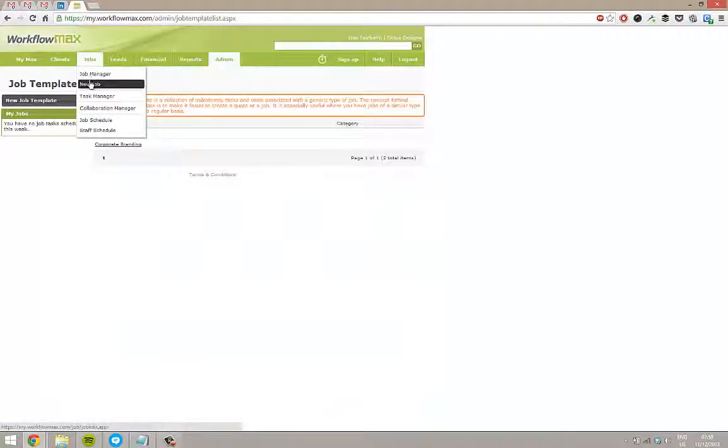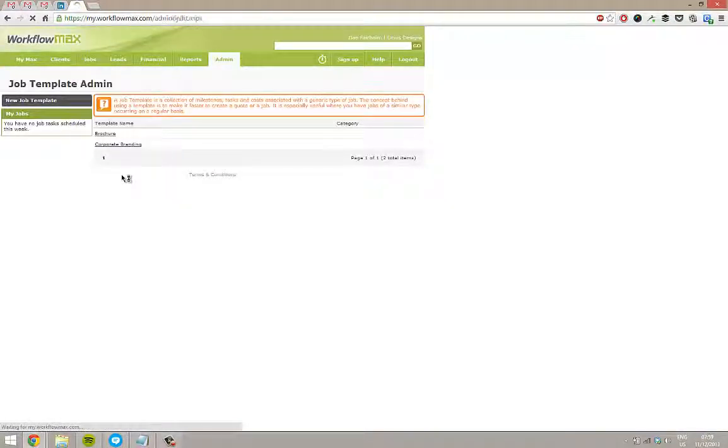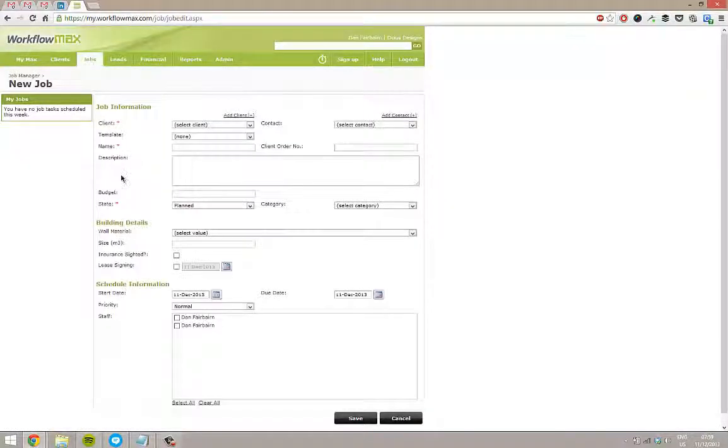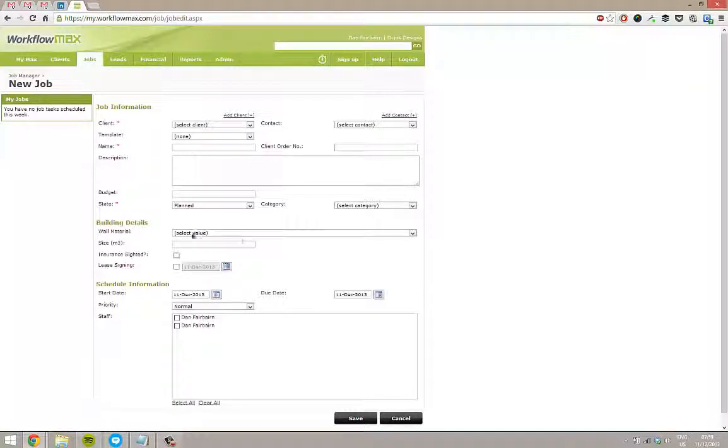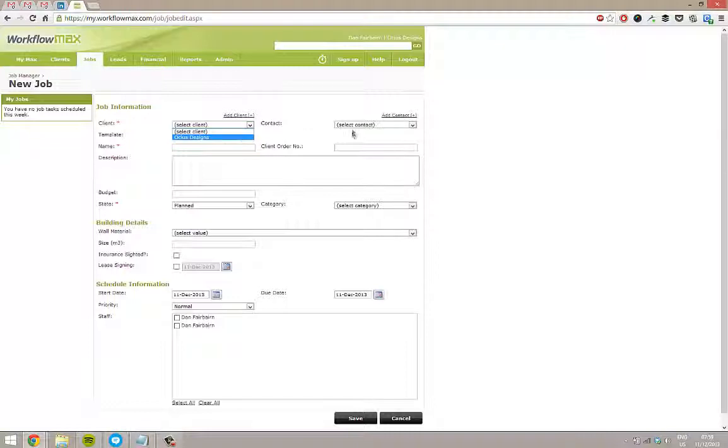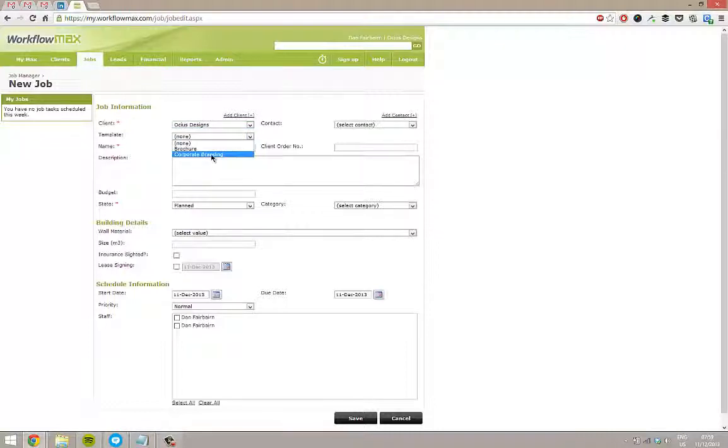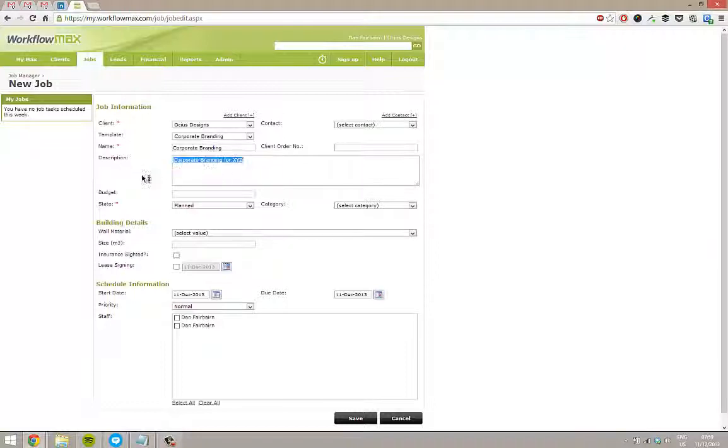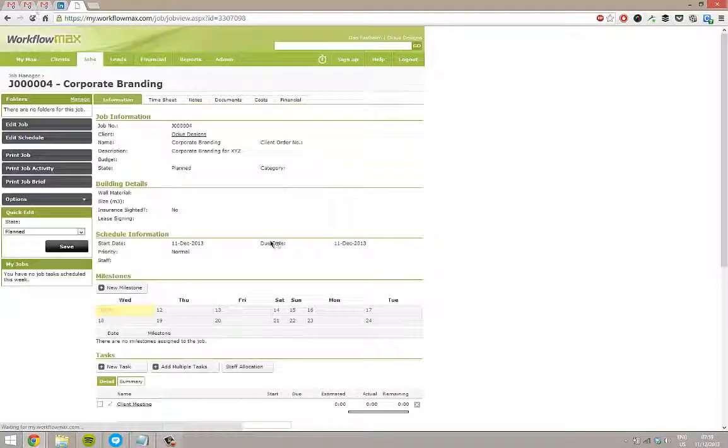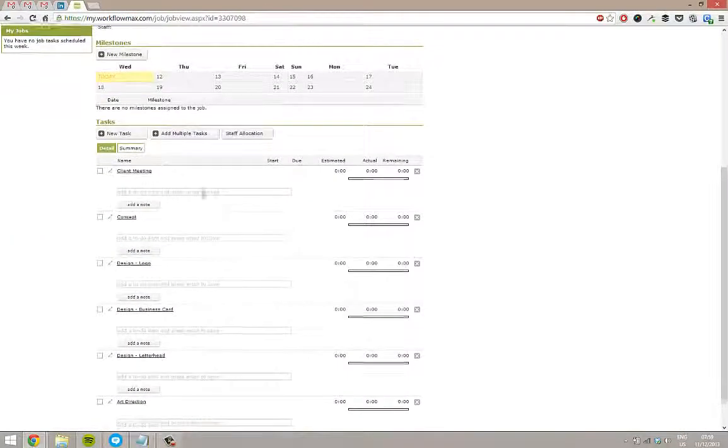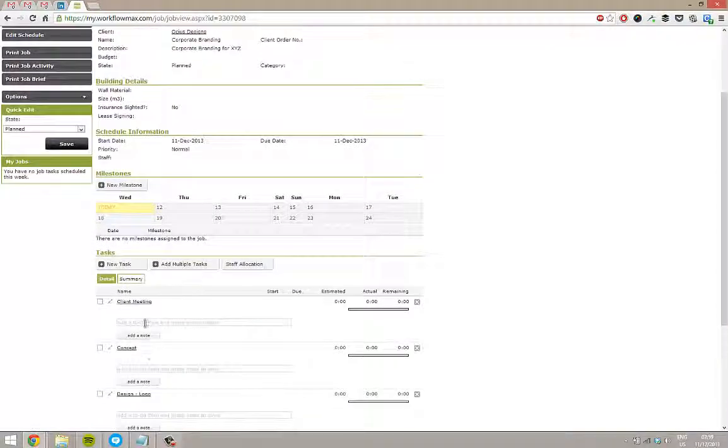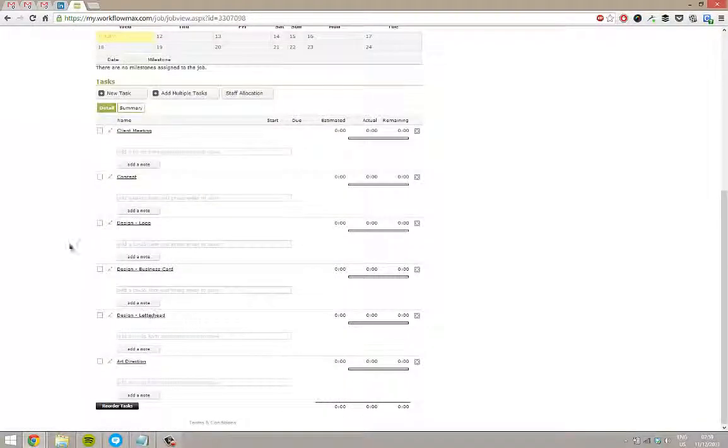So if I now go to jobs and book a new job. If you've watched the video before about custom fields, you'll notice these here again. So if I pick my client and just here I'll pick corporate branding. And now notice that my descriptions come straight through. And if I just save this, then I've got a job set up with all of my tasks and any costs and everything else all within the job ready to go.